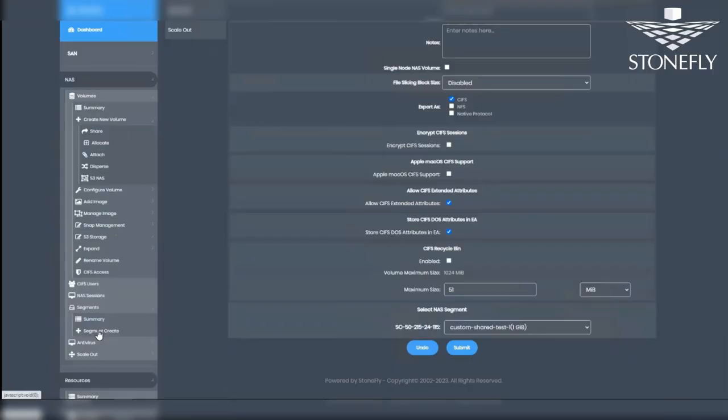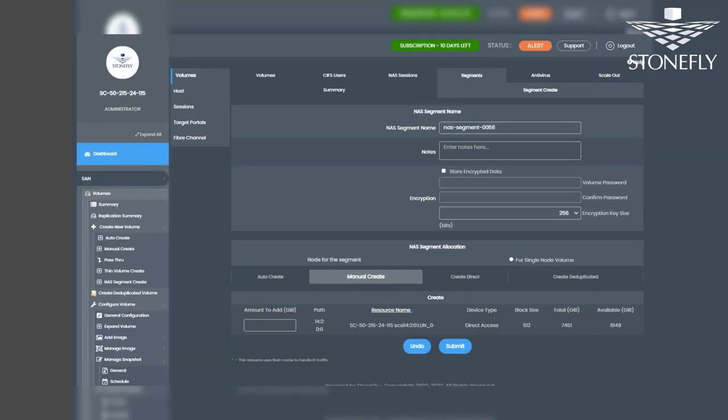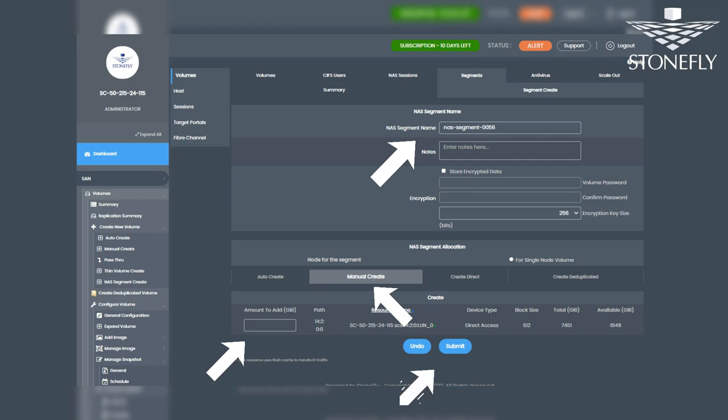First, let's create a NAS segment. Navigate to the NAS tab, select Volumes, then Segment, and click on Segment Create. Provide a name for the segment, choose Manual Create, allocate the desired capacity, and click Submit.